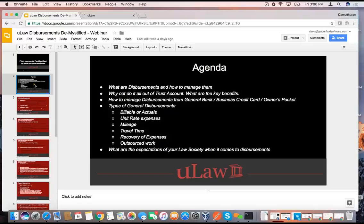We'll talk about types of disbursements — billables, actuals. Sometimes you might have disbursements which are unit rate. We'll talk about various types of disbursements: mileage, travel time. We'll go through a concept called recovery of expense and how outsourced work falls into this whole category.